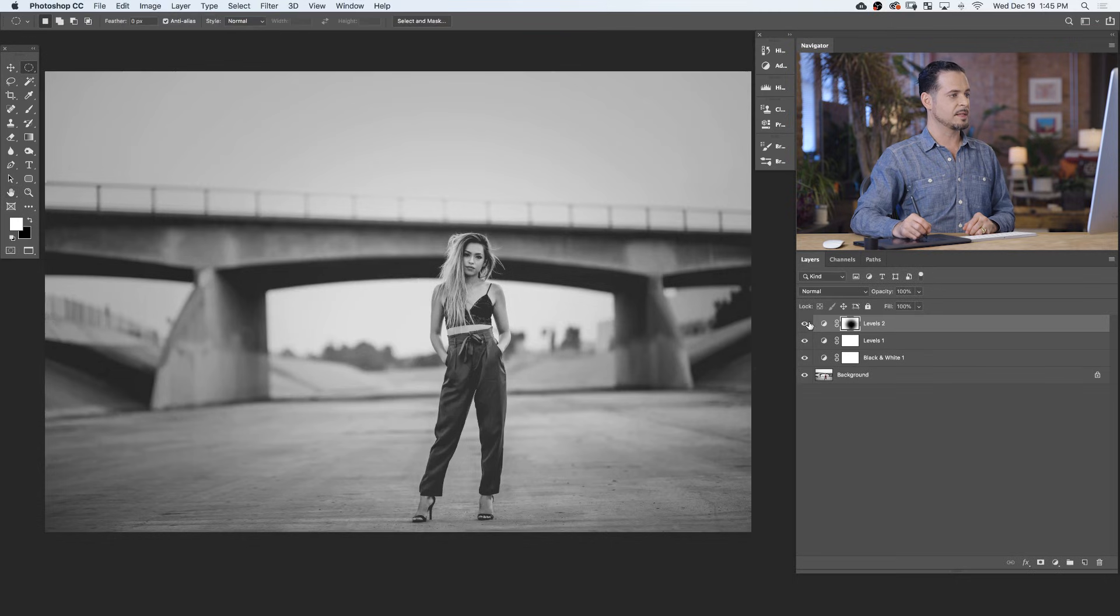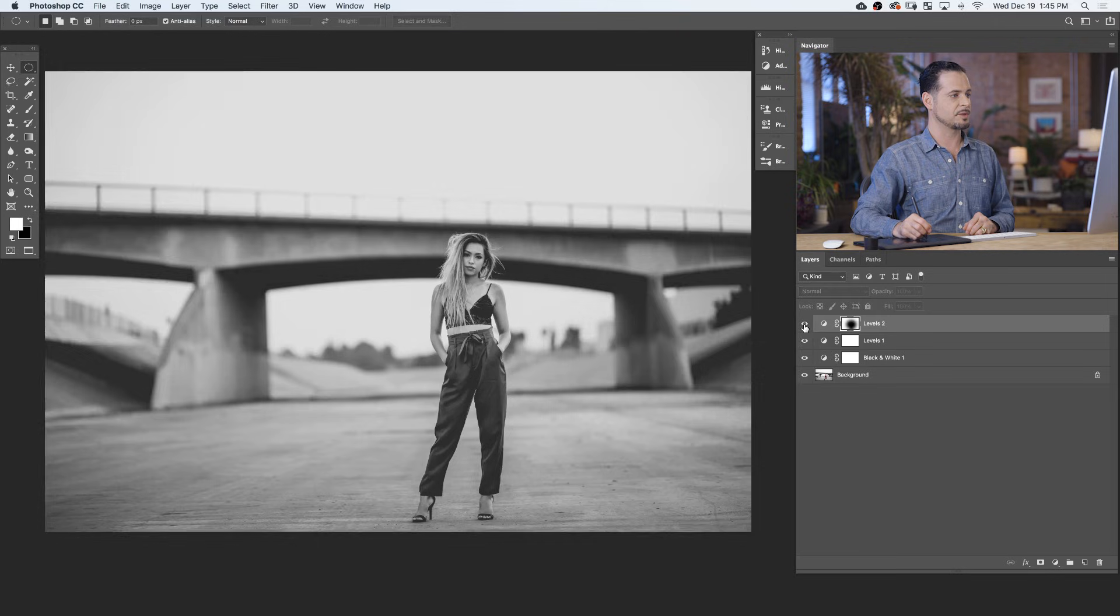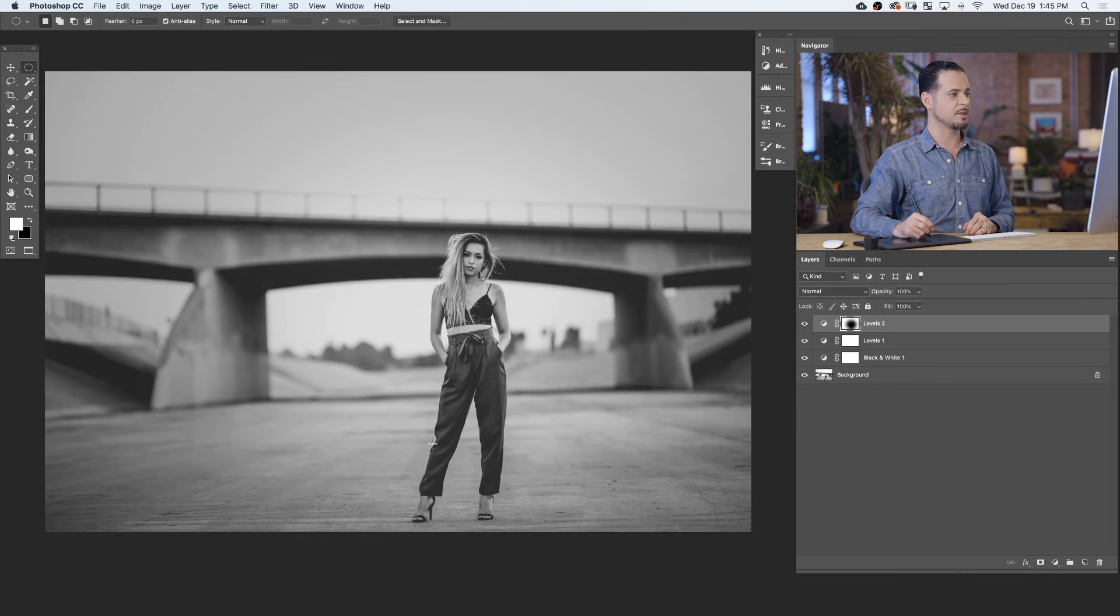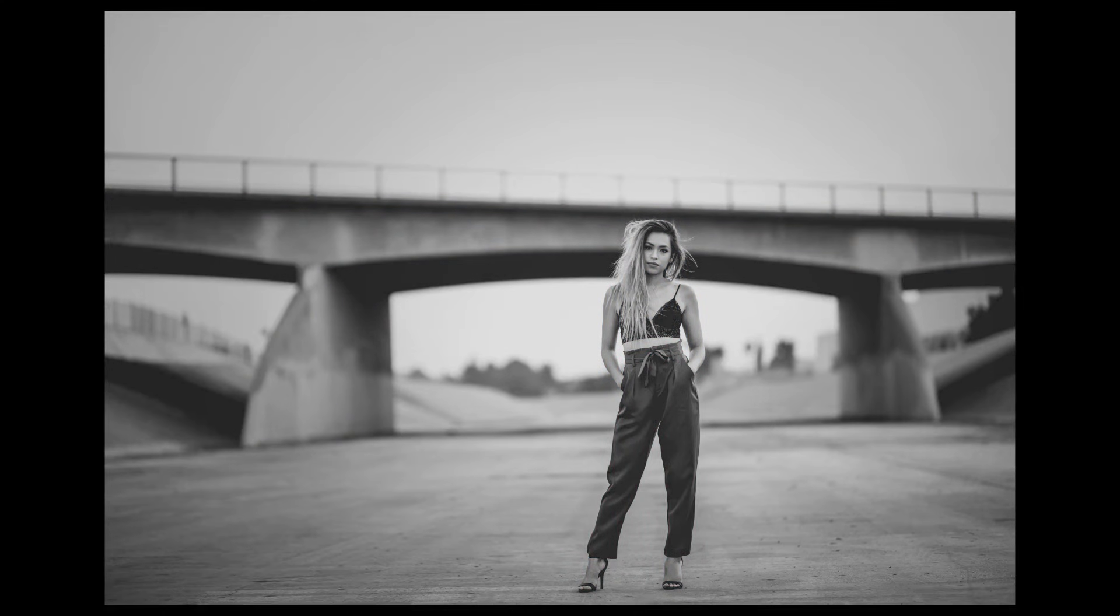Now, you can see we have a slight darkening around the edges of our photograph while our center is still light, which draws more attention to our subject. Let's take a look at our before and after. Here's our image in full color. First, we convert to black and white, and then we apply levels to give our finishing touches.